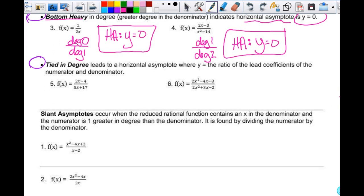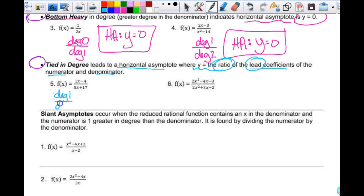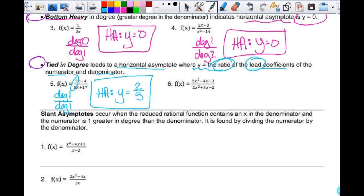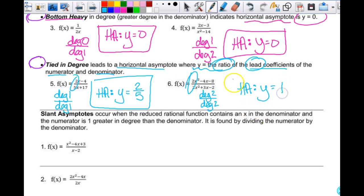When the numerator and denominator are tied in degree, the horizontal asymptote is y equals the ratio of the leading coefficients. For example, degree 1 over degree 1 with leading coefficients 2 and 5 gives y equals 2/5. For degree 2 over degree 2 with leading coefficients 2 and 2, y equals 2 over 2, which equals 1.